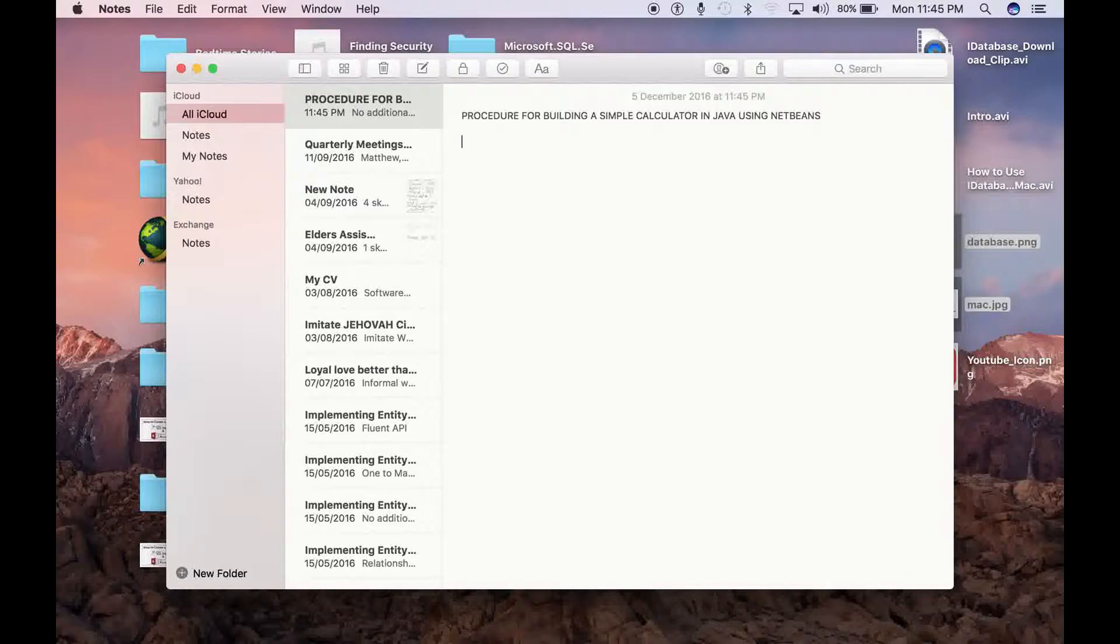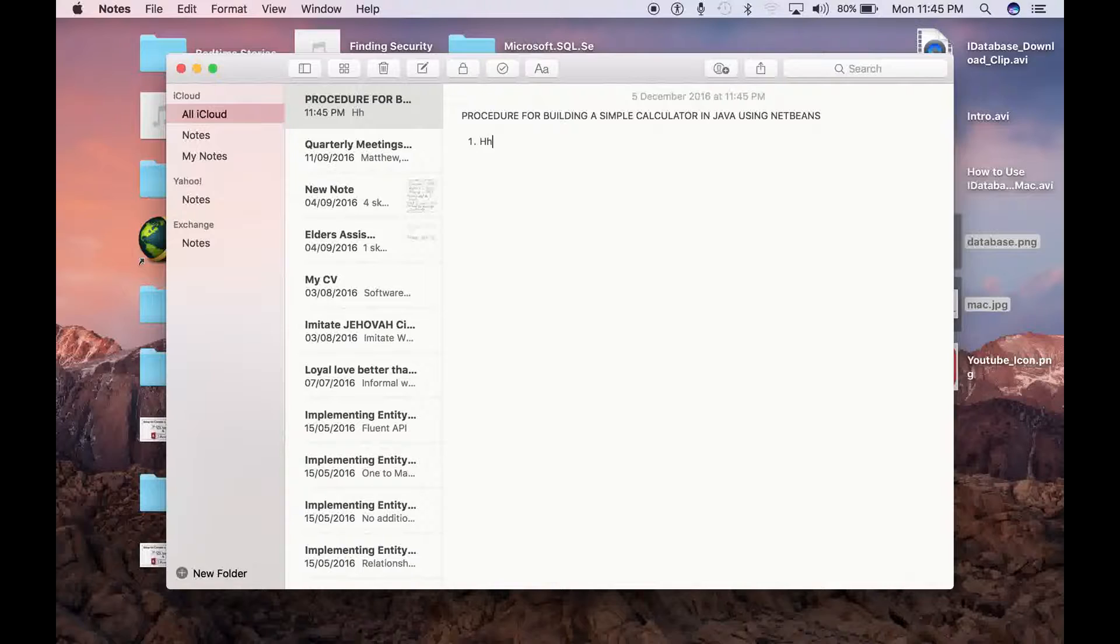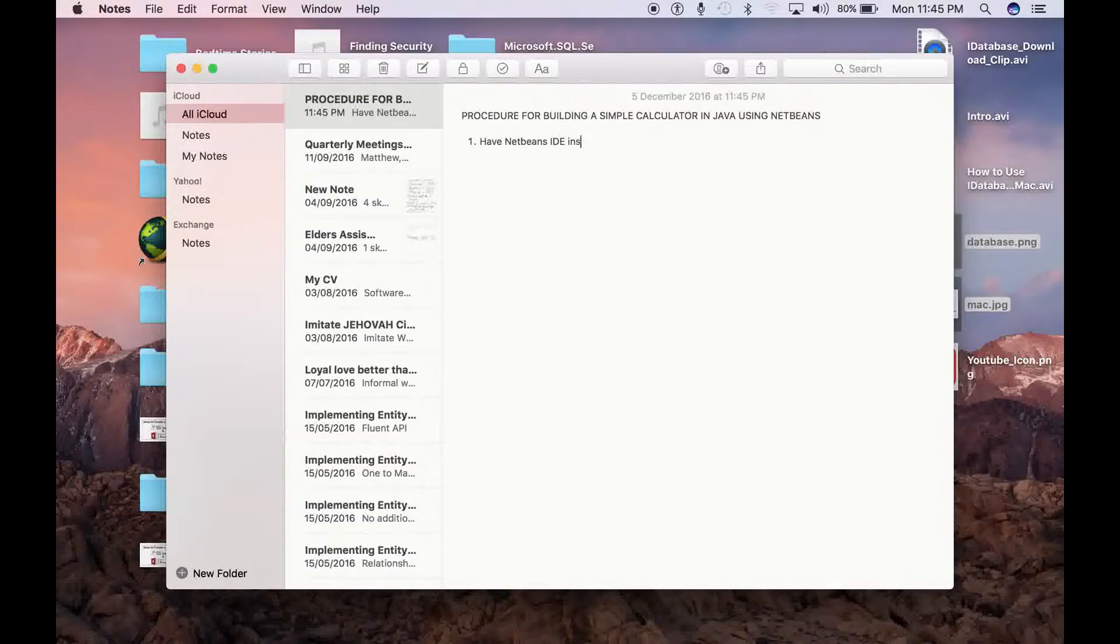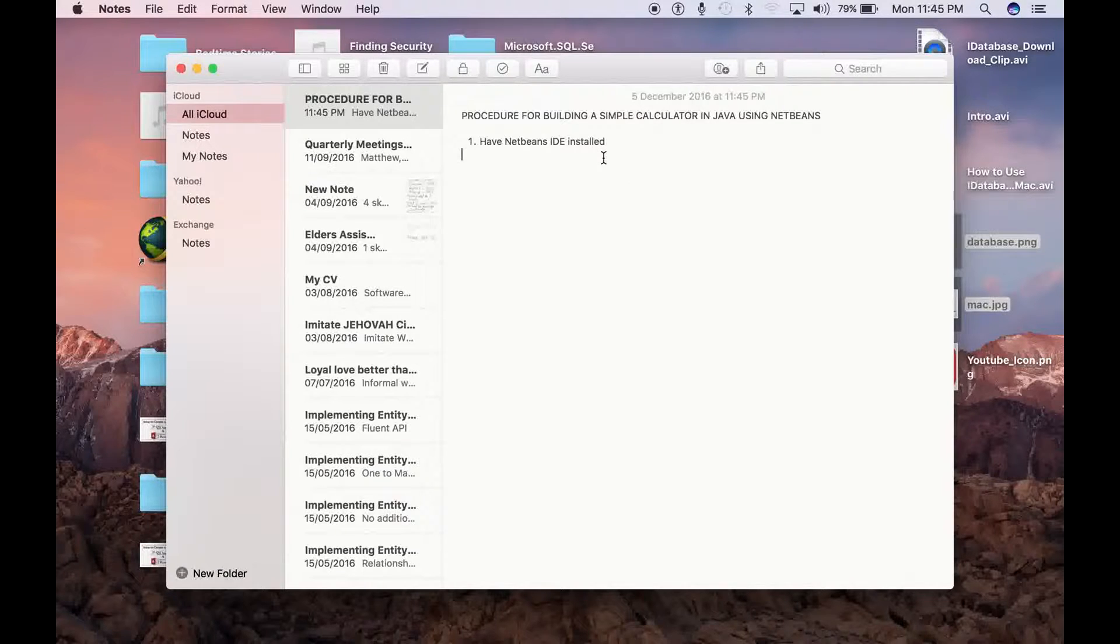So the very step one will be: have NetBeans IDE installed. NetBeans is a very easy, free application, so you can just go to NetBeans.org and download the app. This procedure I'm applying it here in Mac.